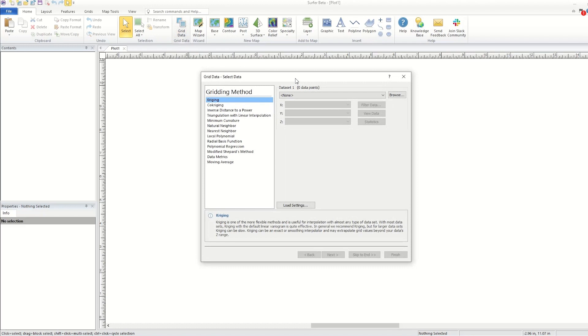If the data was already open in Surfer's worksheet or as a post or base map, we could select the file from the dropdown.